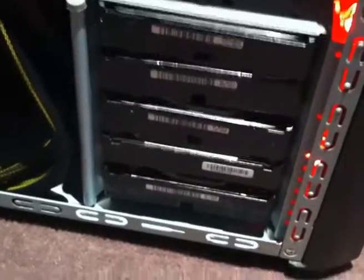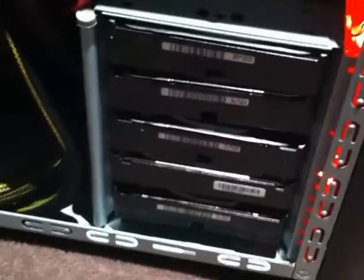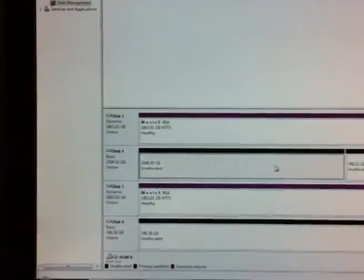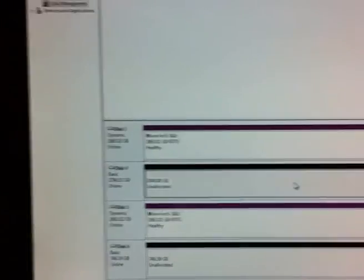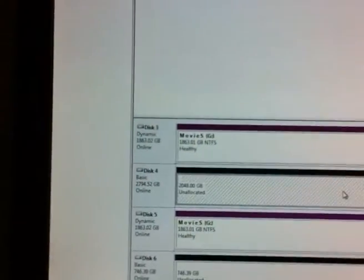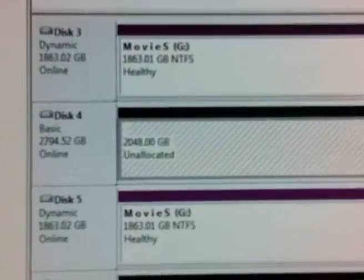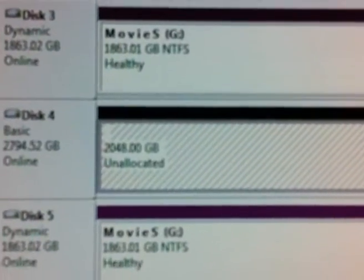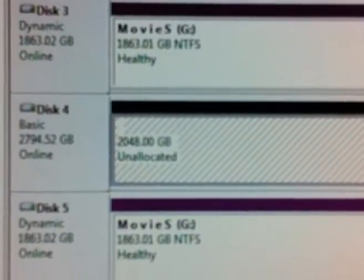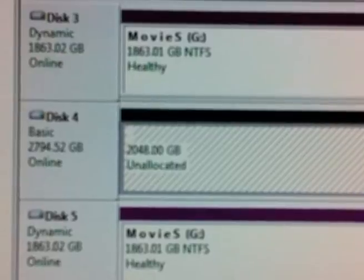So the next step, after you have installed your hard drive, the three terabyte is going to come up as two terabytes and the rest is going to be unallocated. So what do we do here?